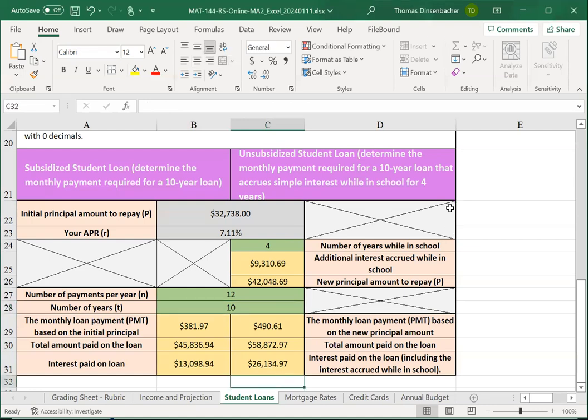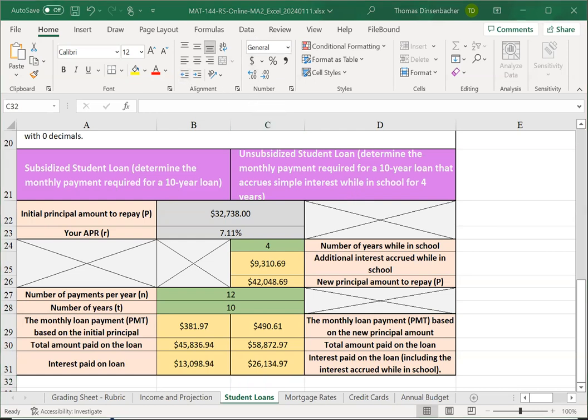And this concludes the student loans sheet. Next, we'll talk about credit cards. Thank you.